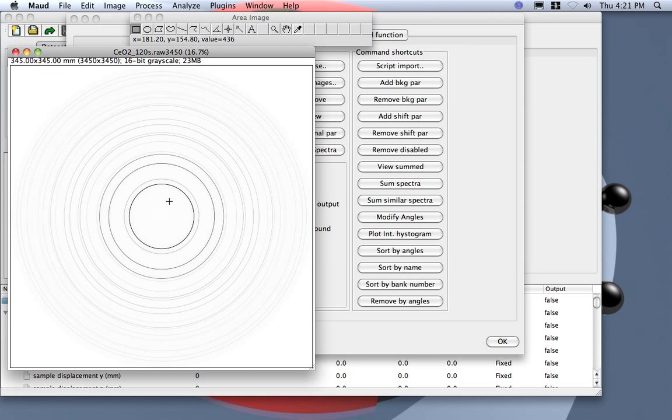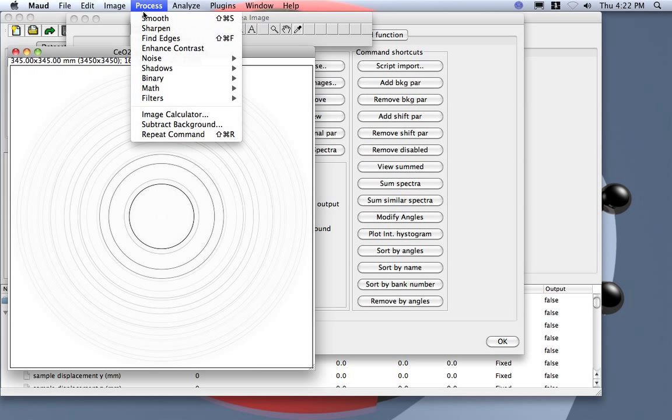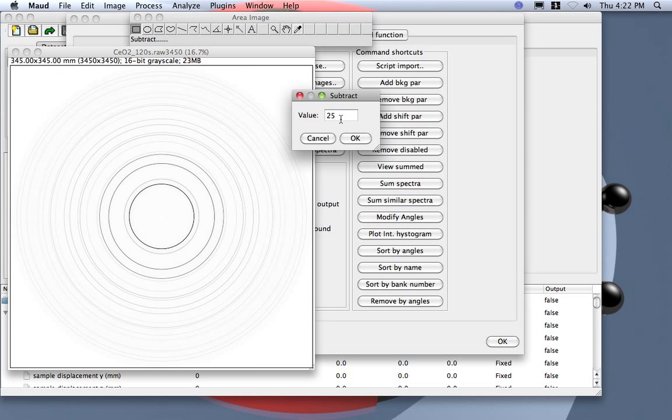So we can subtract a certain value. Let's go to math, subtract, and for example we can subtract, well let's say 250, just to show how it works.